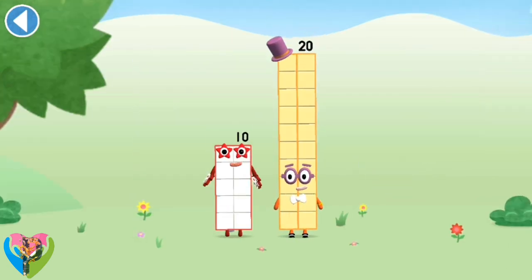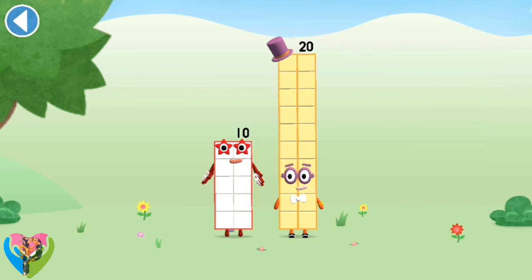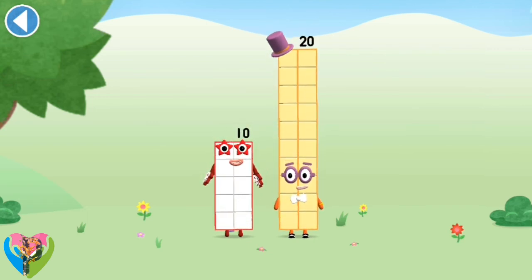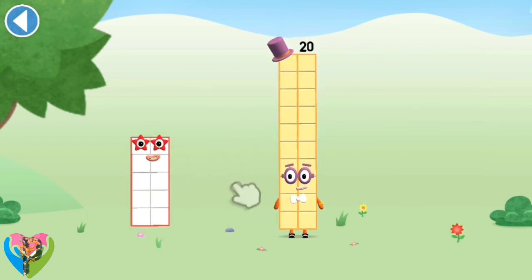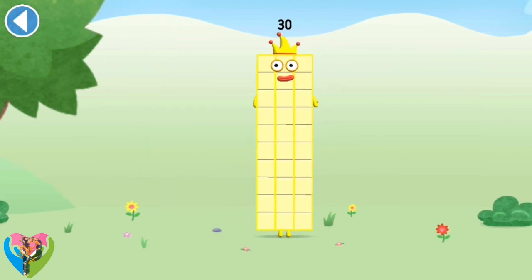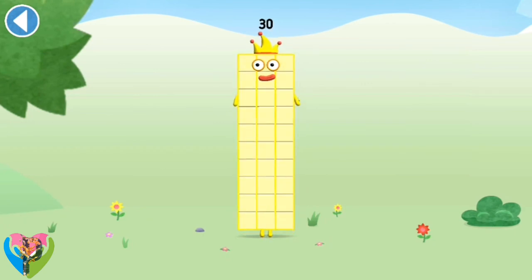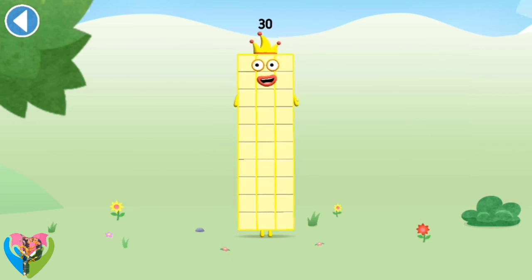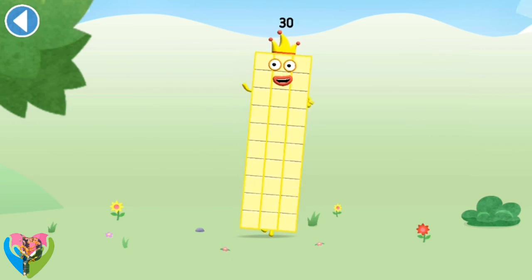You're about to meet number block 30. Can you add 10 to 20? Drag number block 10. Hooray! This is number block 30. This number block is made up of 30 blocks. I am 30, the big entertainer.